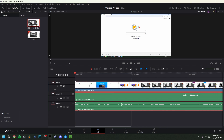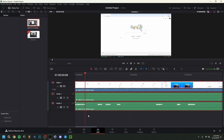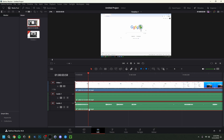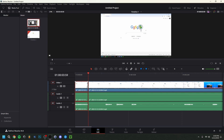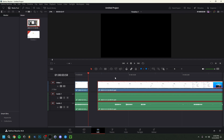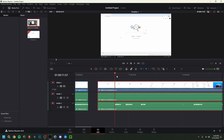For cutting, I listen through and find the point where I want to cut — basically the moment I finish saying the last word. You can use the blade tool by clicking, but that's not very precise. Instead, I recommend using the keyboard shortcut Ctrl+B, which cuts the clip exactly at the current playhead position. That's much more precise.